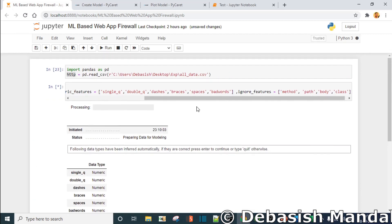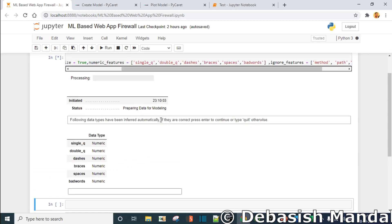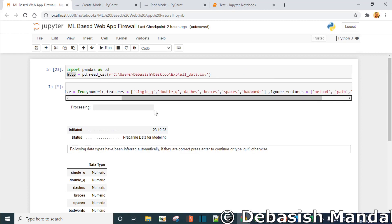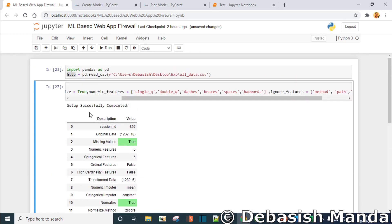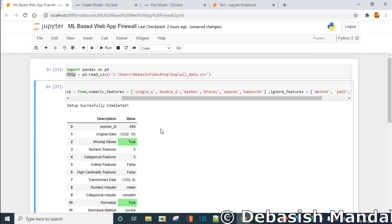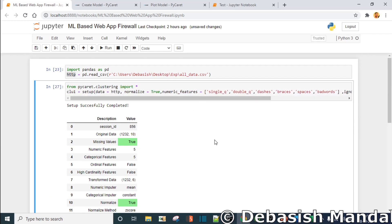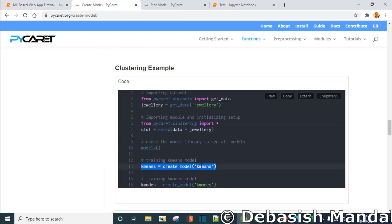As you can see, since we have already specified the numeric features — single Q, WQ — it has identified them. If you do not mention them, PyCaret will first treat them as categorical features and you'll have to change them later. So beforehand I specified these as all numeric features. It is just asking for confirmation, press enter, and setup is successfully completed. It has given some configuration information about the model that we just initialized.